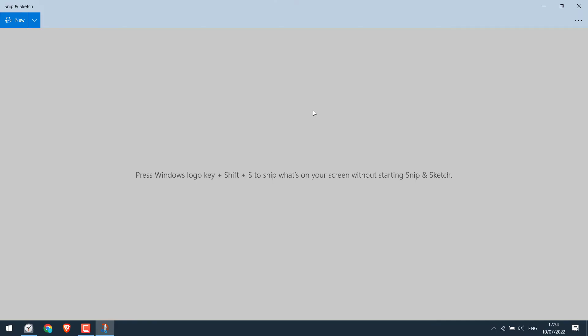Alternatively, you can also directly press Windows logo key plus Shift plus S to snip what's on your screen without starting Snip and Sketch.